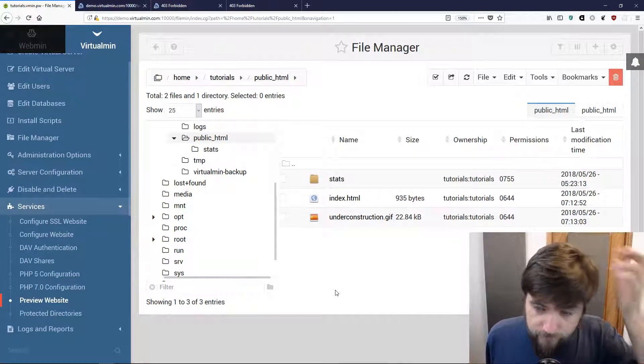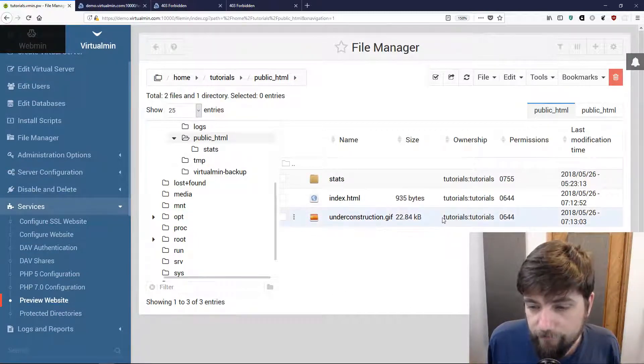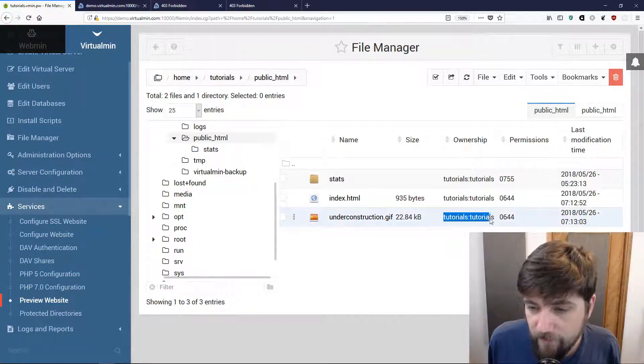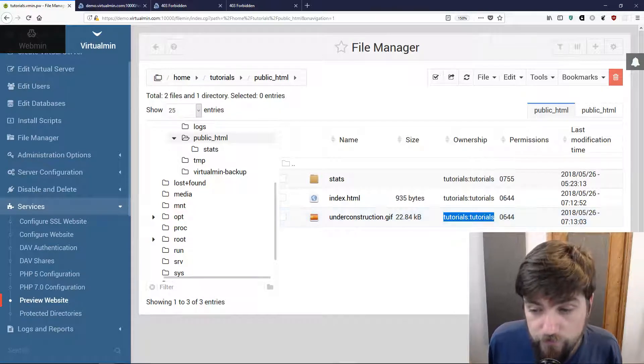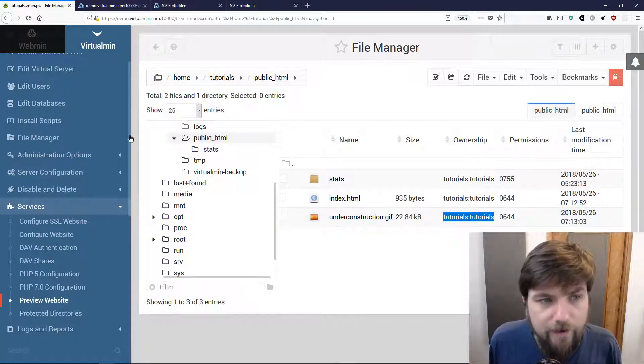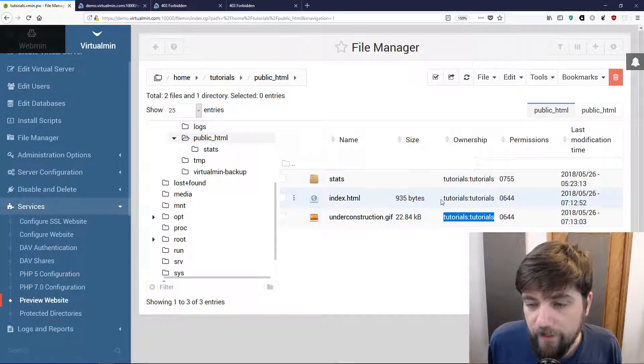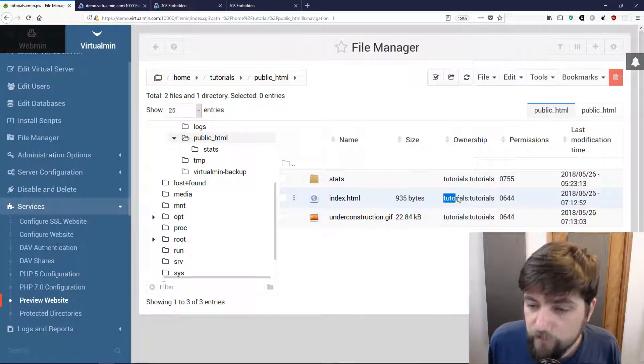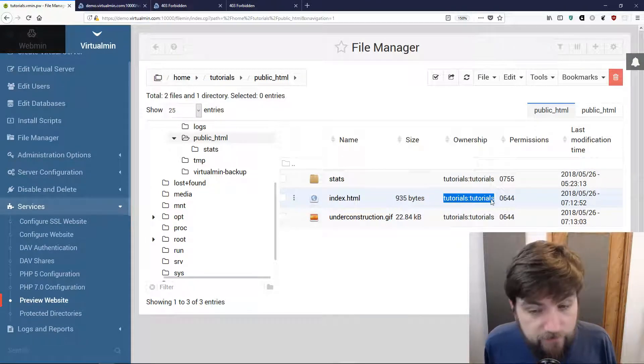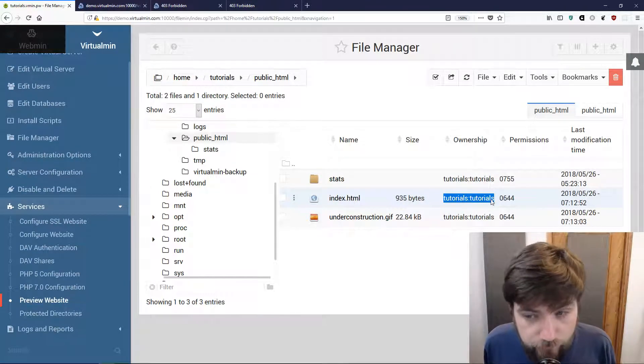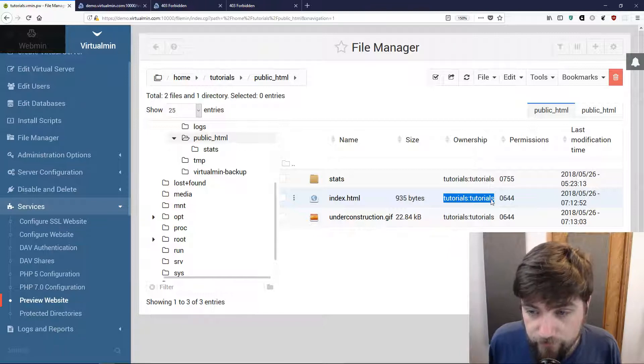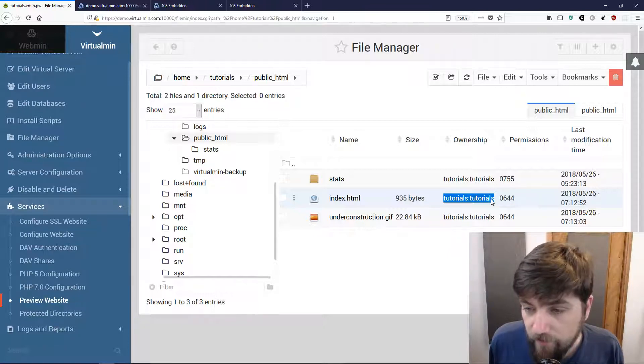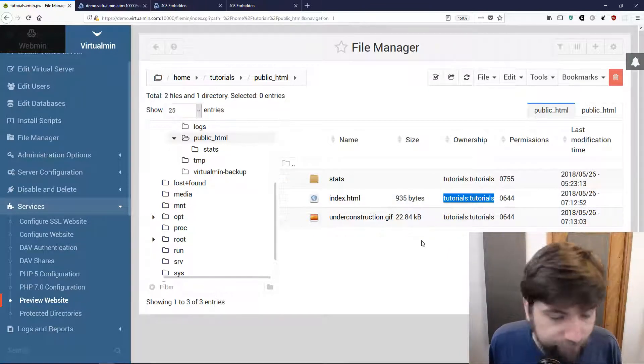Some things to notice about this: the files that I uploaded are now owned by tutorials:tutorials even though I'm logged in as root. That wouldn't be the case if we used FTP and logged in as root or if we used SSH and logged in as root. That's a nice little feature of the file manager.